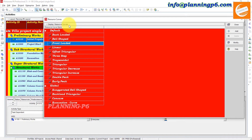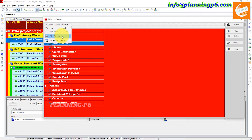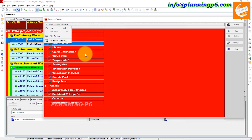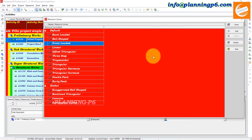Here first there is a Find option — if you have too many curves you can search from here. Next is the Print Preview option, where you can see and print this specific window in hard form. You also have options for table font and row size which you can change from here.